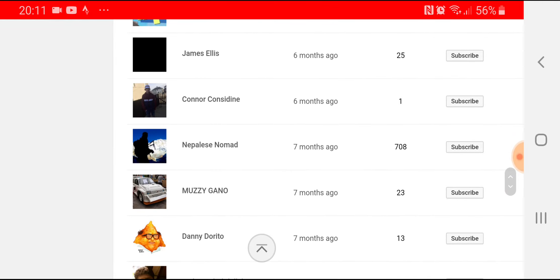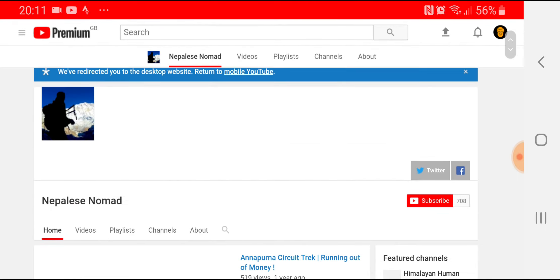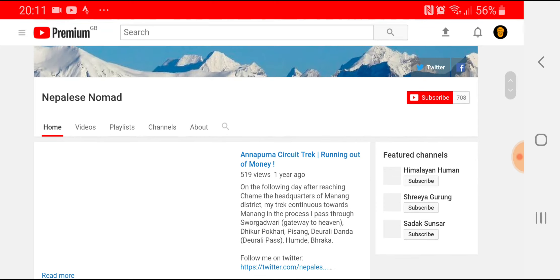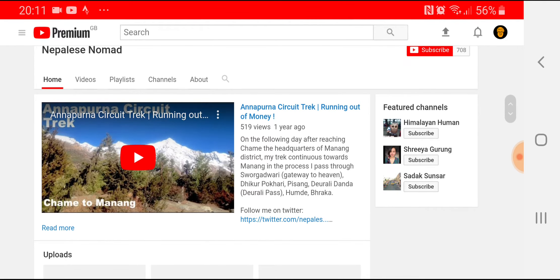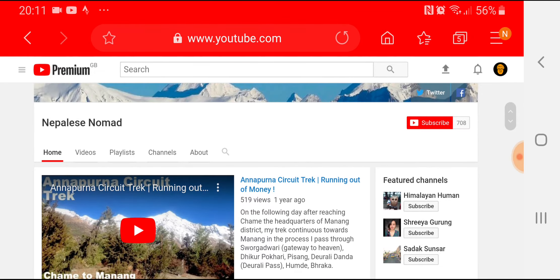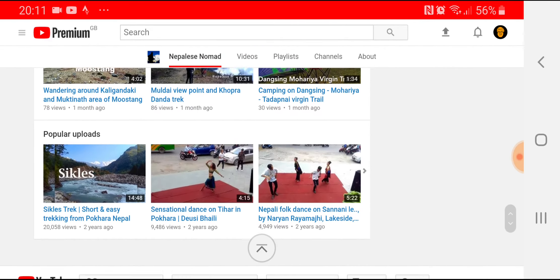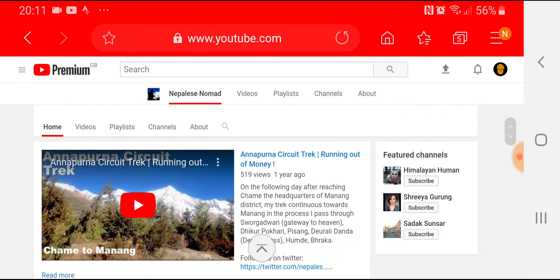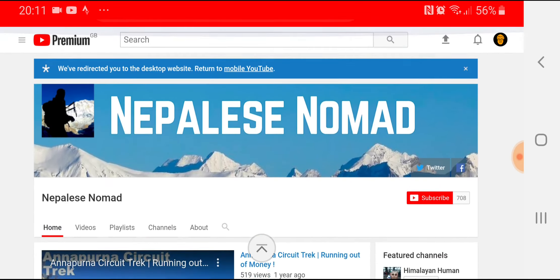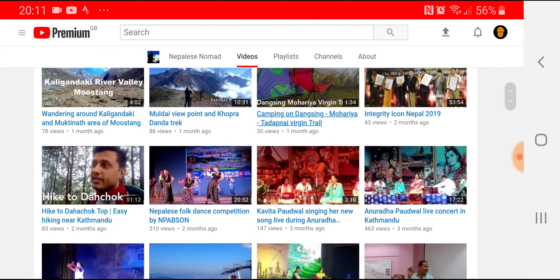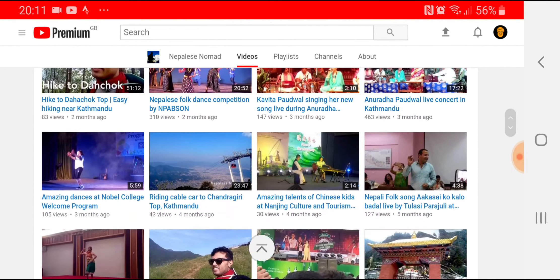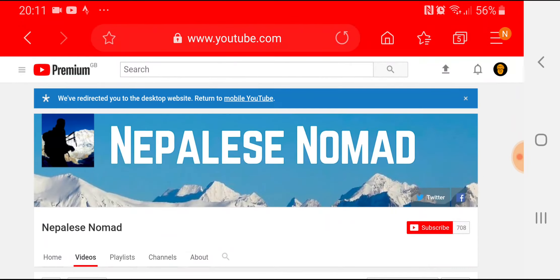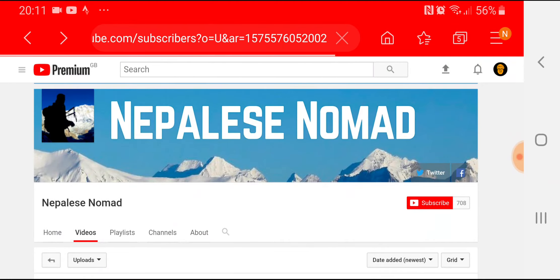Nepalese Nomad is a cool guy, he goes around exploring Nepal. I'm jealous because he lives in a bloody good location. Check him out, he does various things around the Nepalese area because you get the idea from the name of the channel. Definitely do check his channel out.